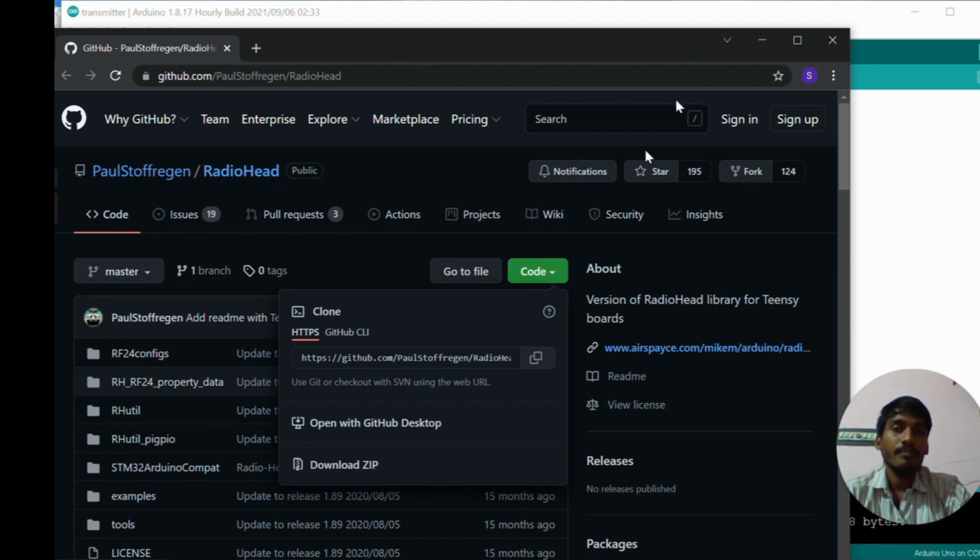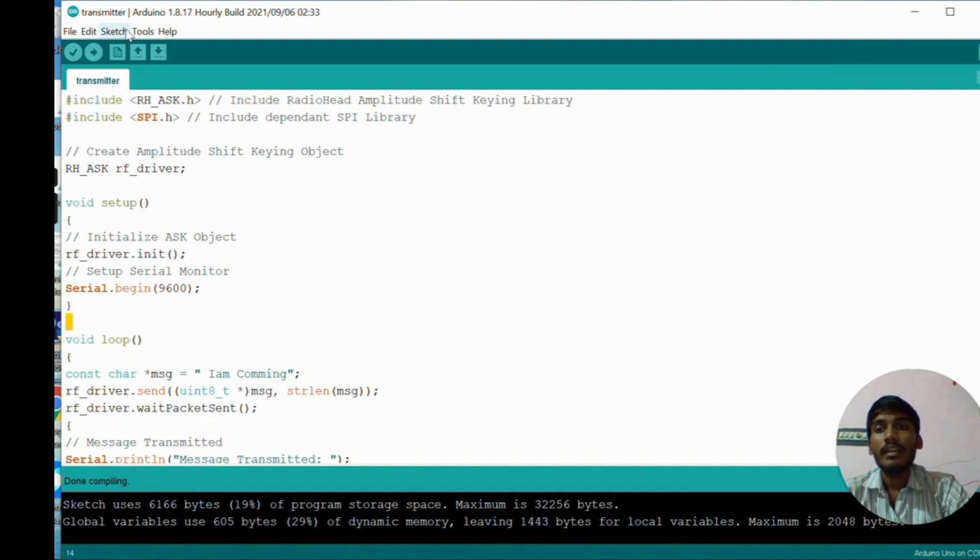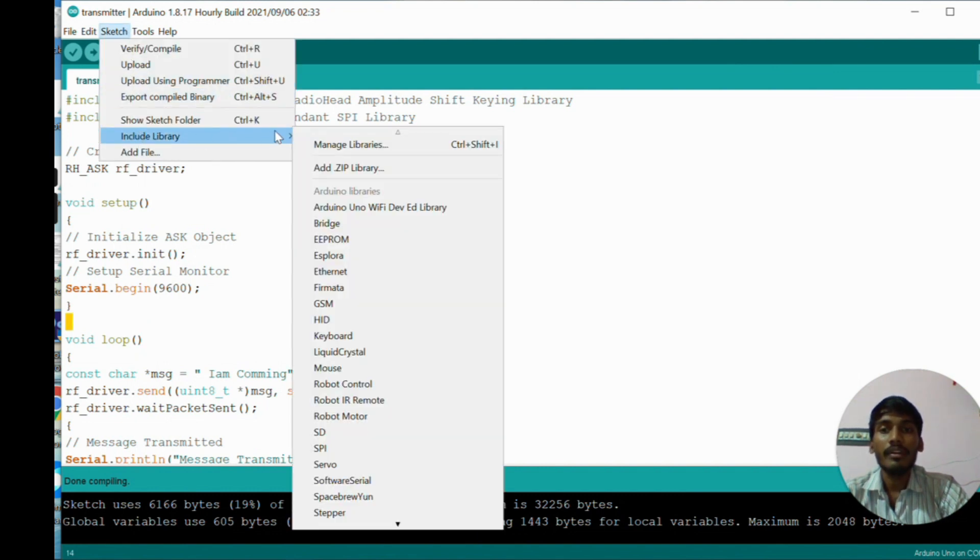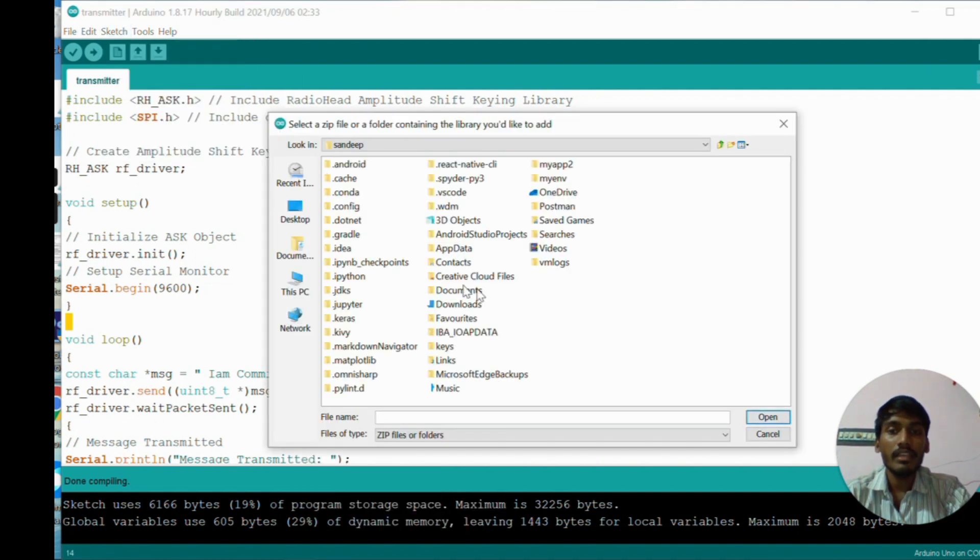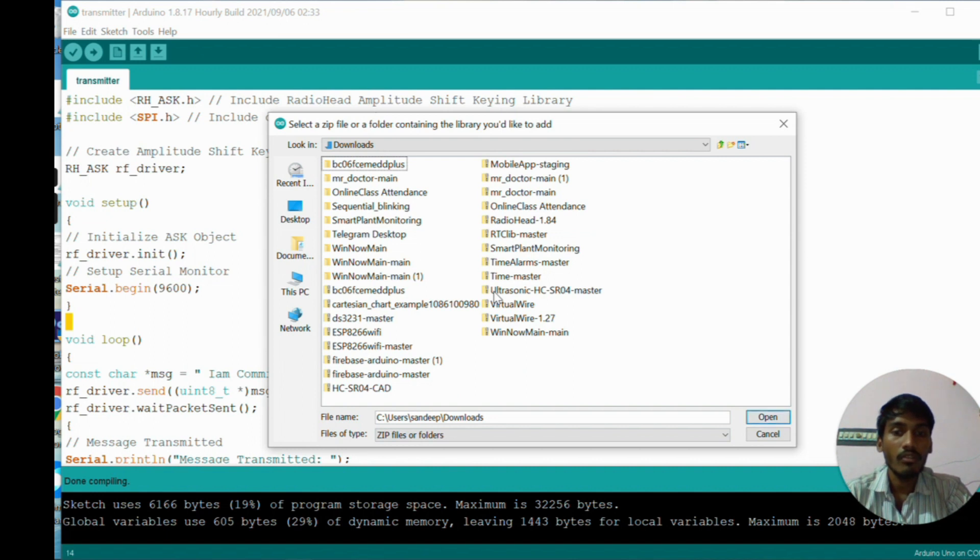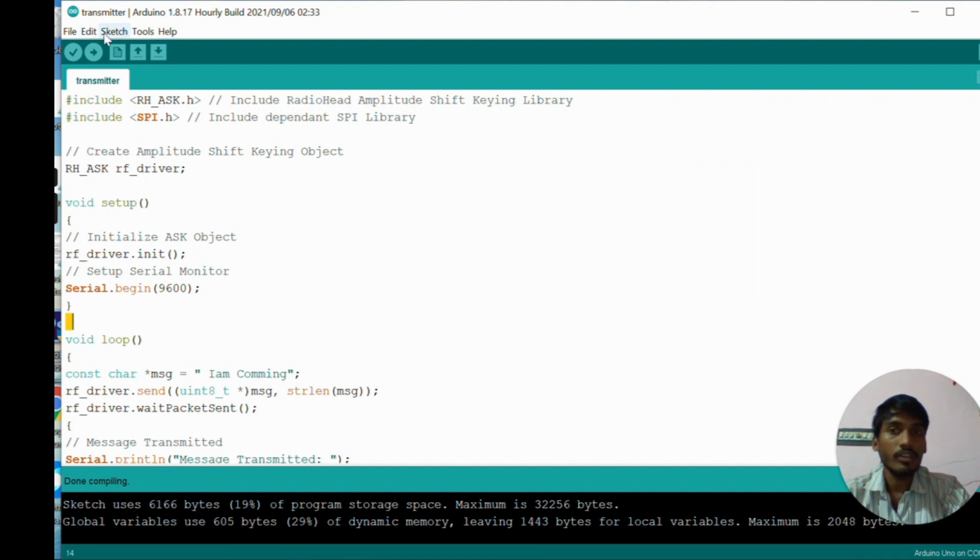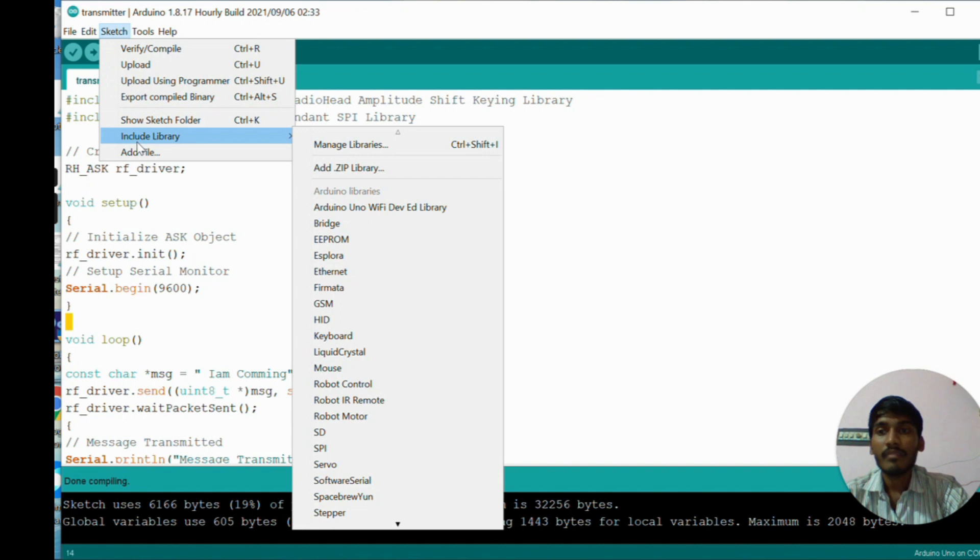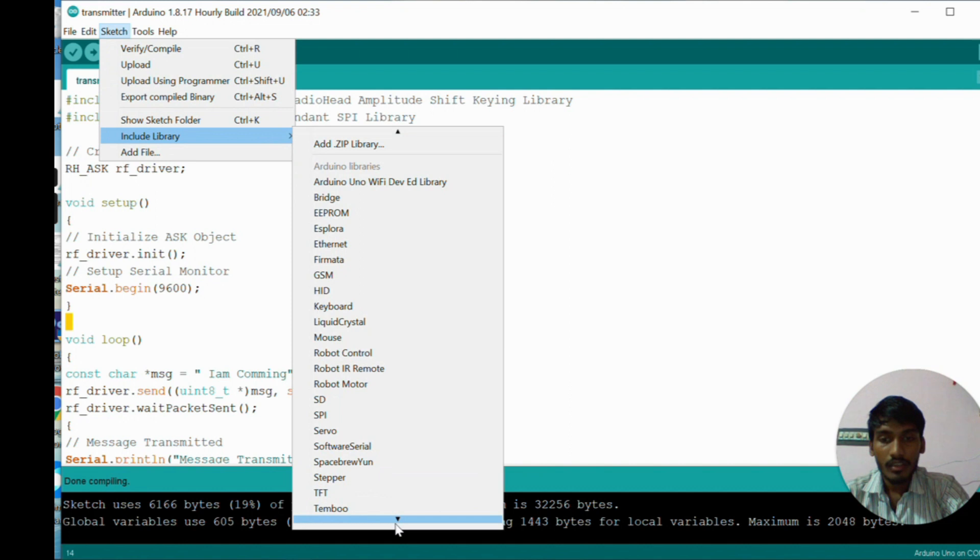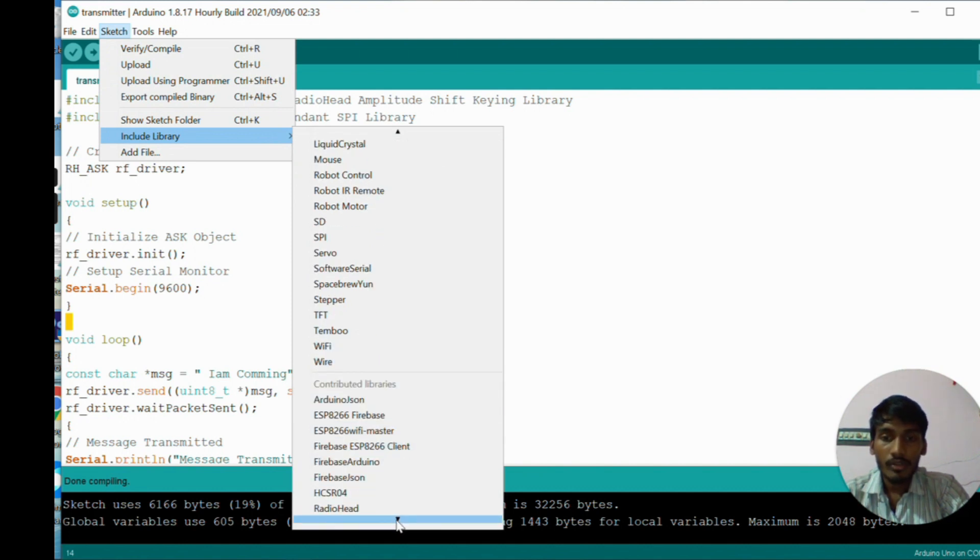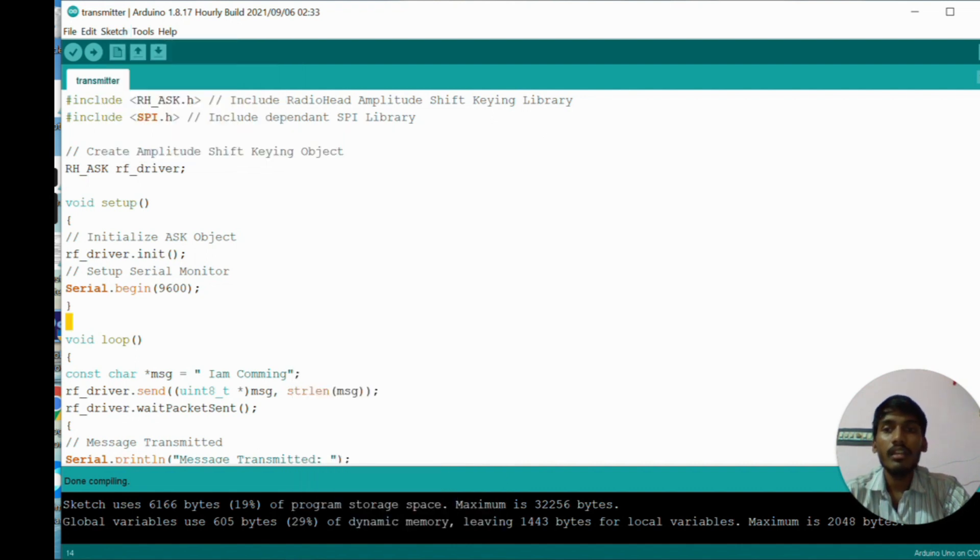For downloading the particular library, just go through this link. After clicking this link, it will navigate to a GitHub repository. In the GitHub repository, just click on this green code button and download it in zip format. After downloading is completed, open Arduino IDE and click on sketch, go to include library, and go to add zip library.